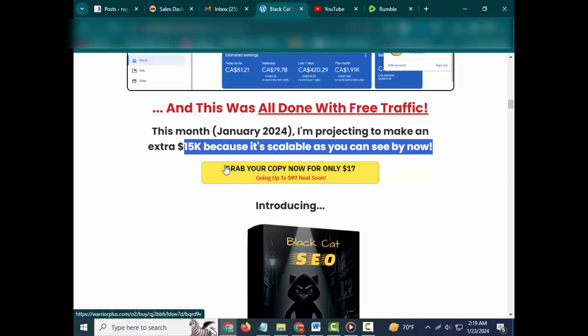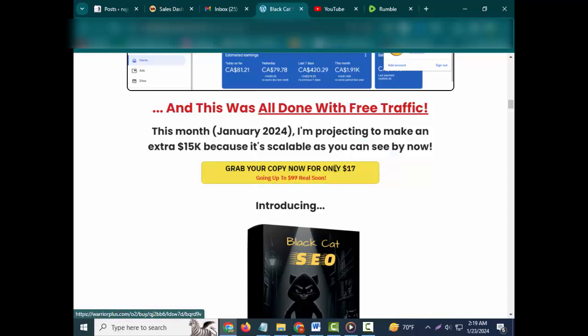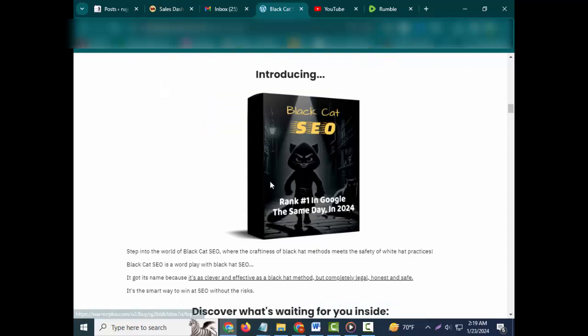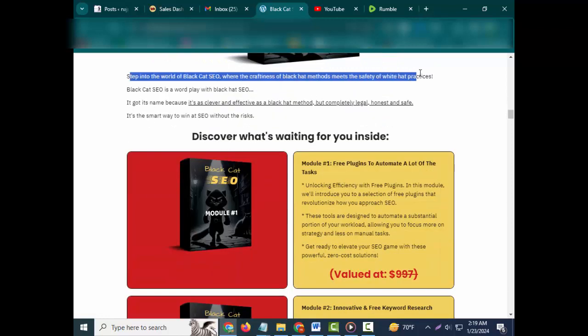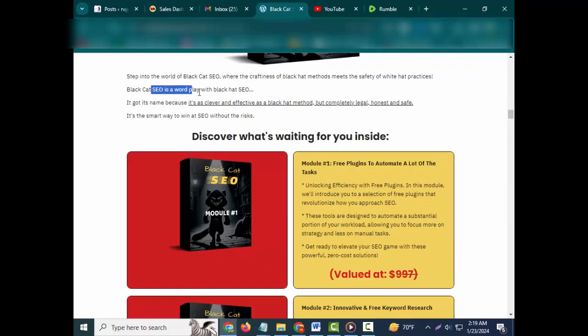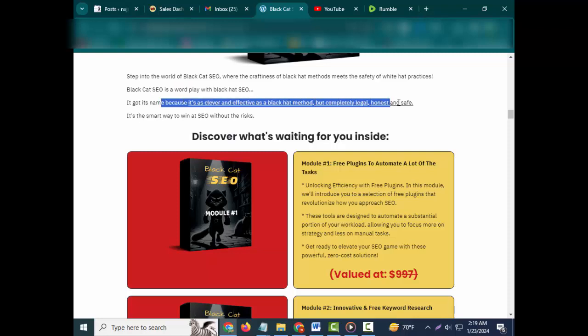This month, January 2024, I'm projecting to make an extra $15,000 because it's scalable, as you can see by now. Grab your copy now for only $17, going up to $97 real soon.